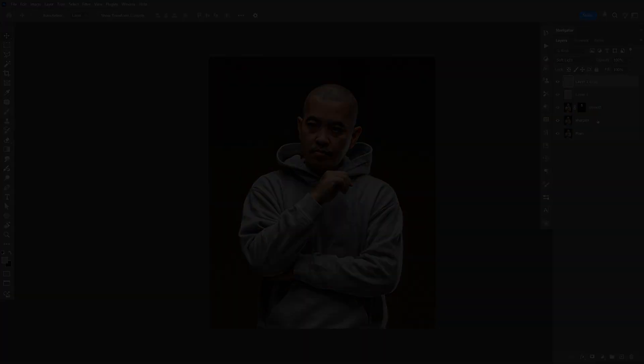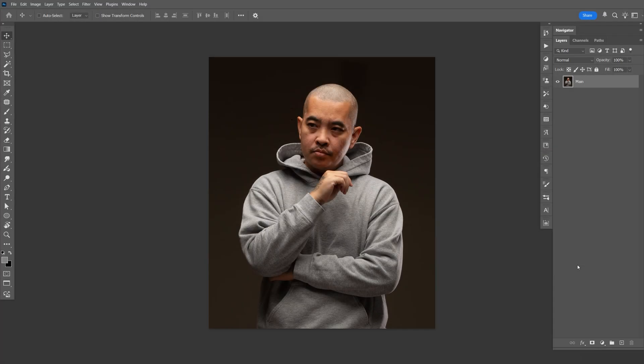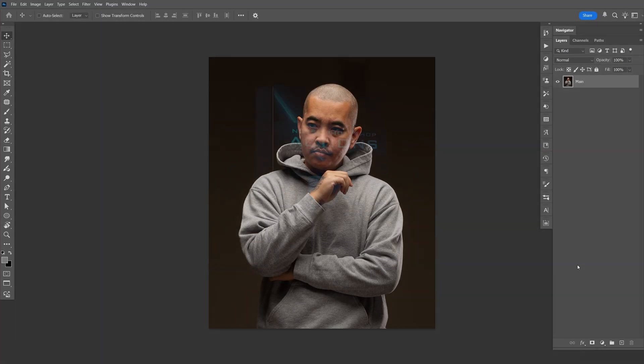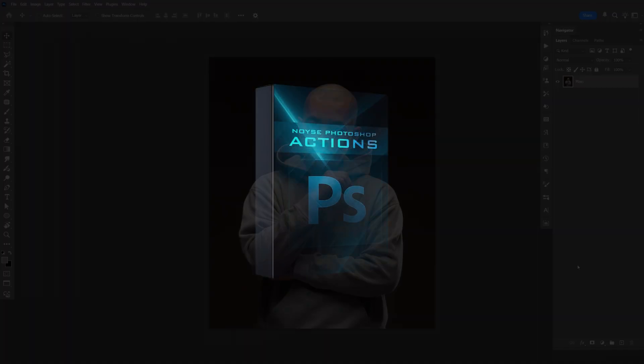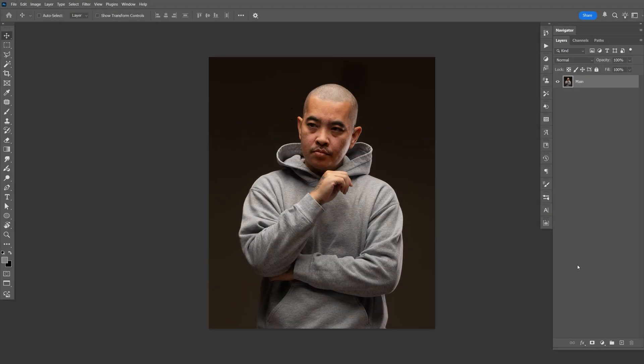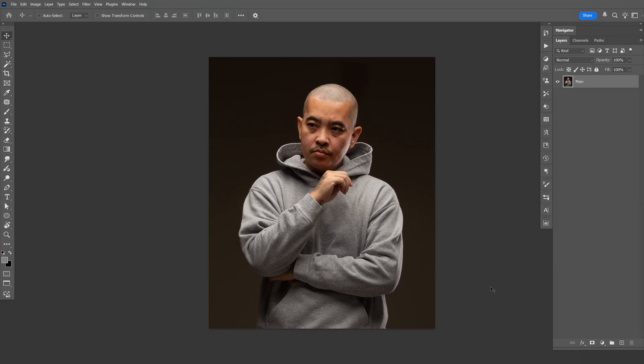Let's go ahead and get started. I will be using my Photoshop Action. If you want to download it, I'm going to leave a link in the description. If you do download it, it will help out this channel. If not, I'm going to show you a free way towards the end, so wait for that.